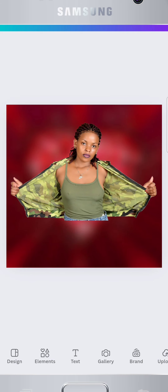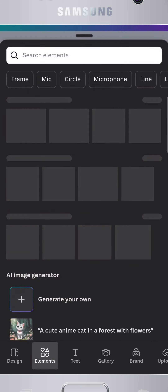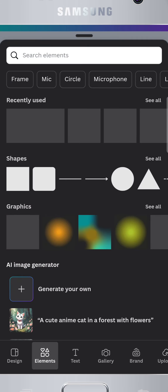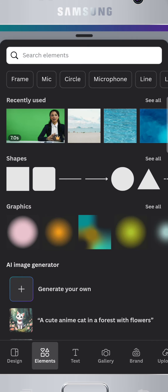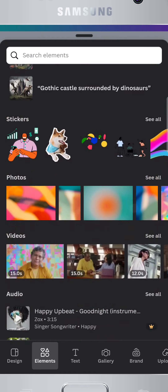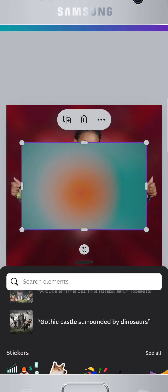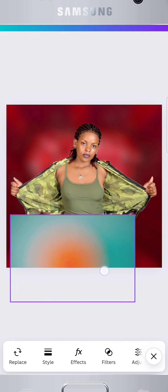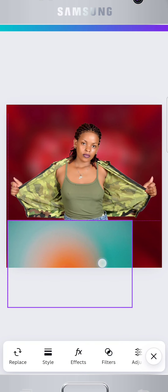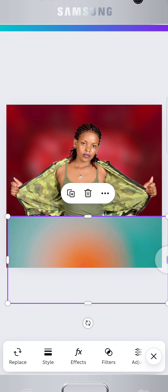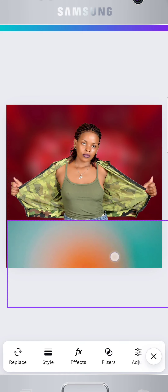Now, let's add some flare to your design. Tap the plus button and go to elements. Here, you can find icons, shapes, and other graphics to enhance your flyer. Just tap to add, then adjust as needed.